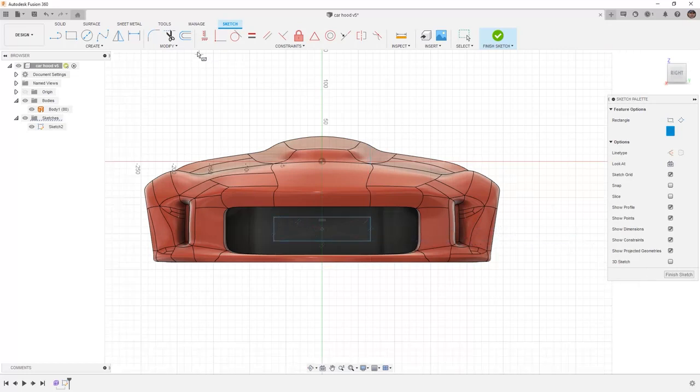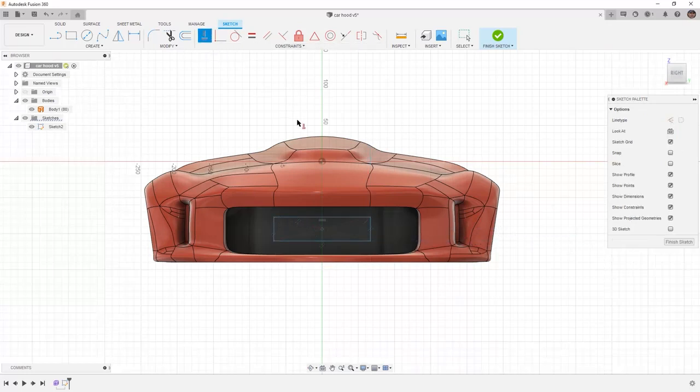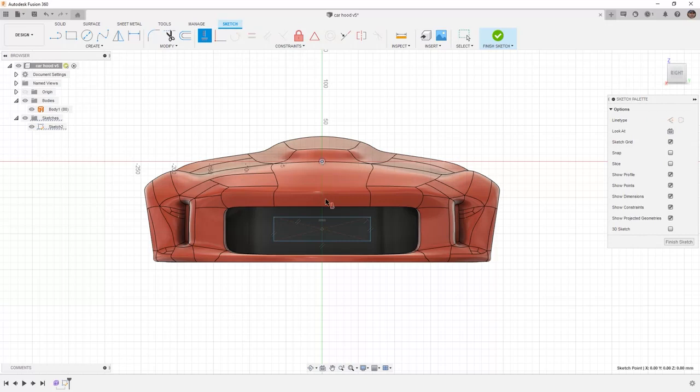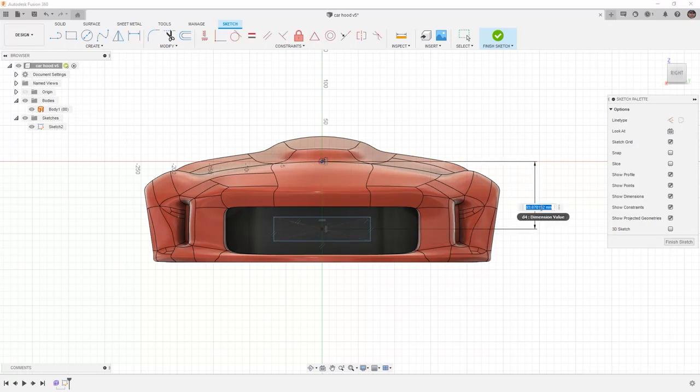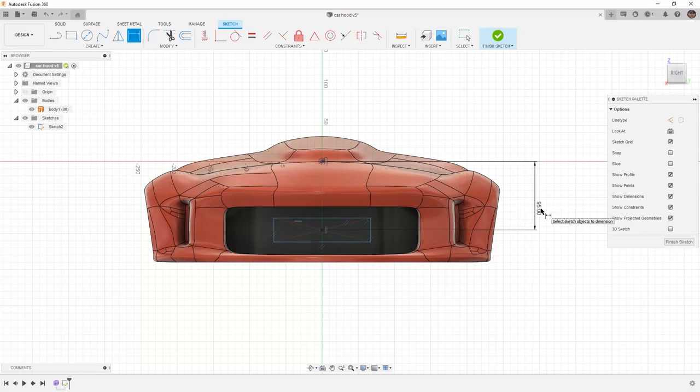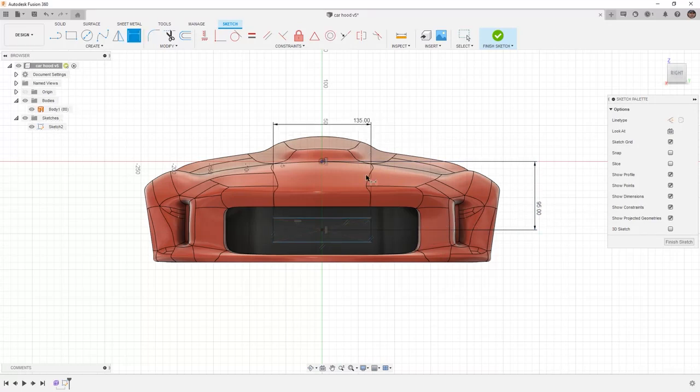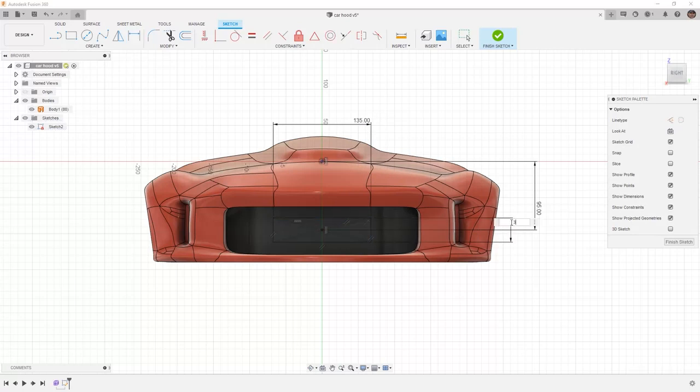I want to make sure that I have a vertical constraint between the center of that rectangle and then I want to begin using my sketch dimension tool to make sure its position is, in this case 95 millimeters down. I'm going to set its width to 135 and I'm going to set its height to 30 millimeters.